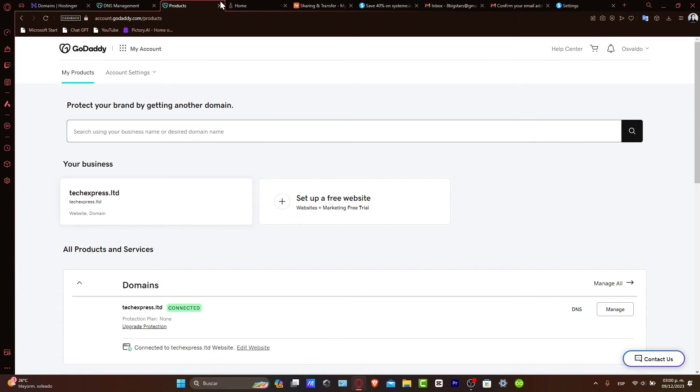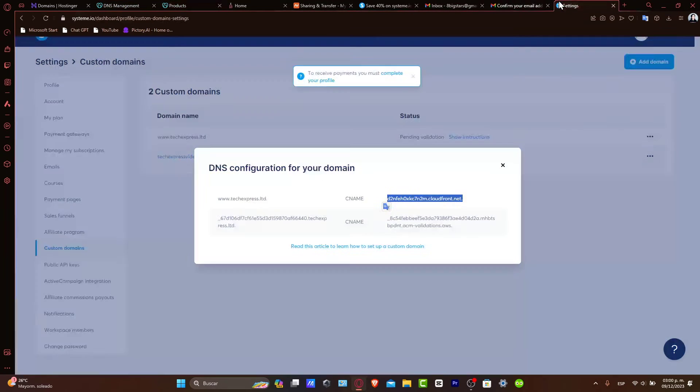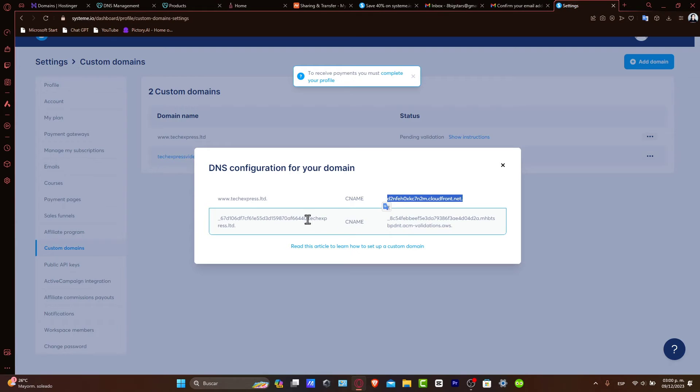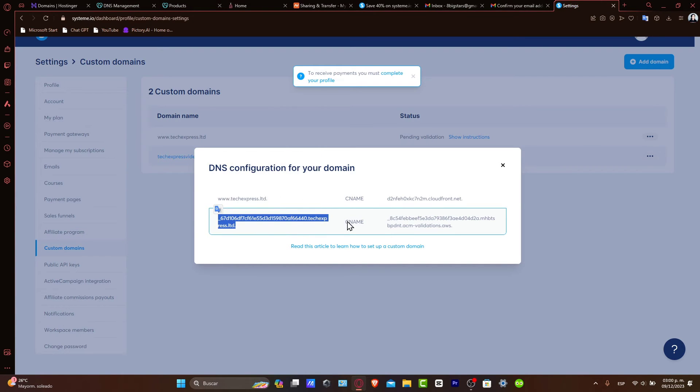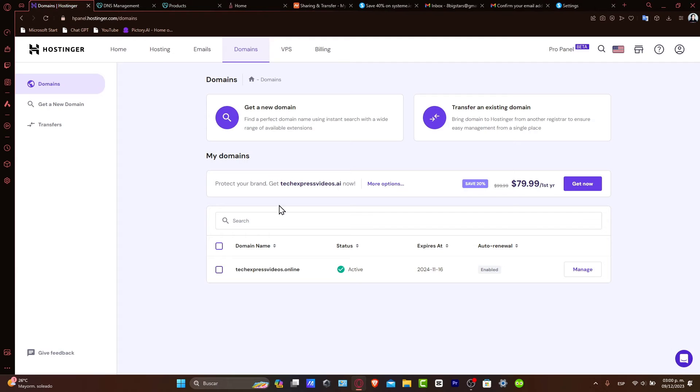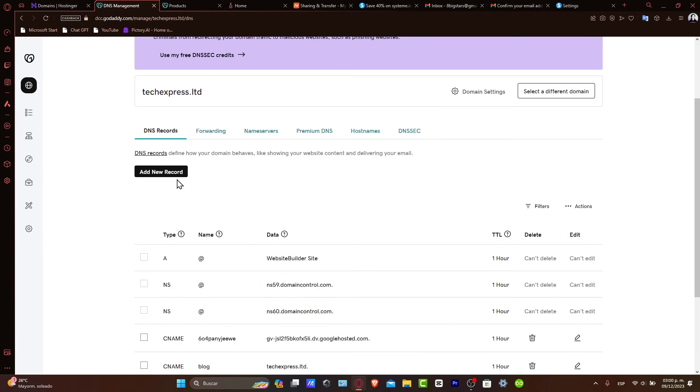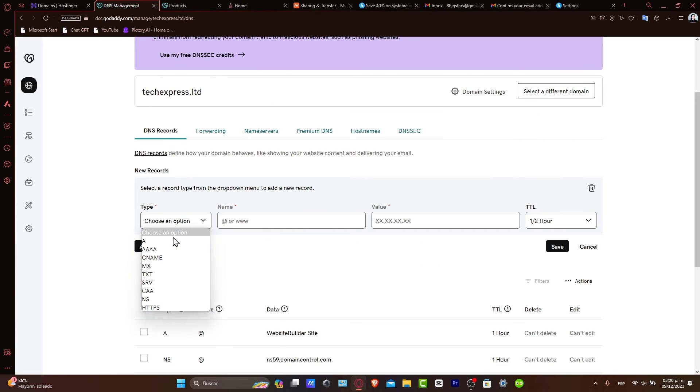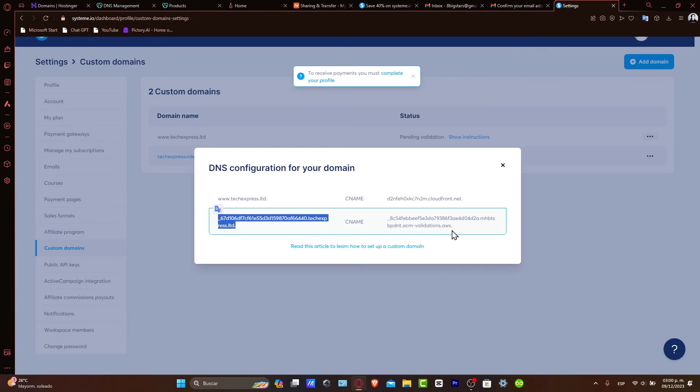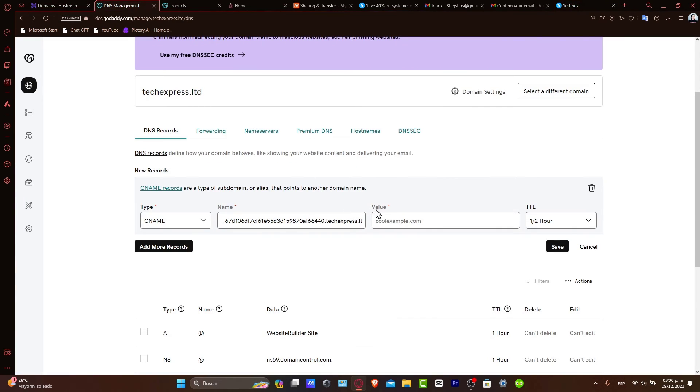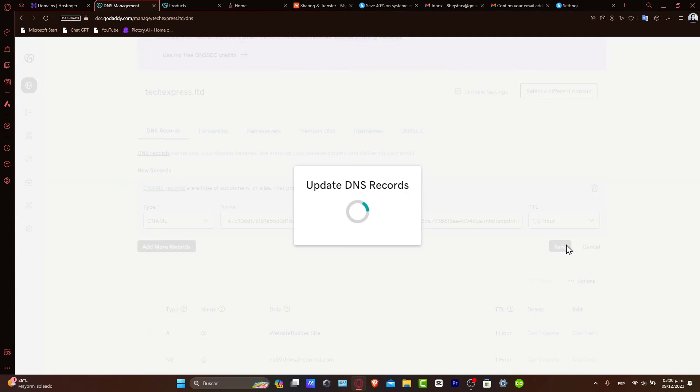Then later on, I'm going to choose and add a second one, which in this case is going to be this one. For the second one, here's my Name, CNAME. Let's go and add very quick once again - CNAME, here's the Name, and the other Value, which is already this one. Go back, Value, and hit Save.